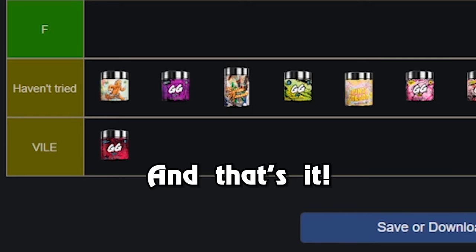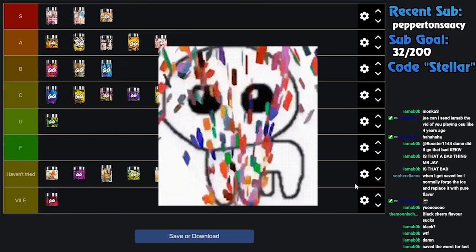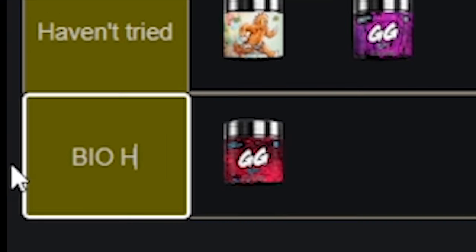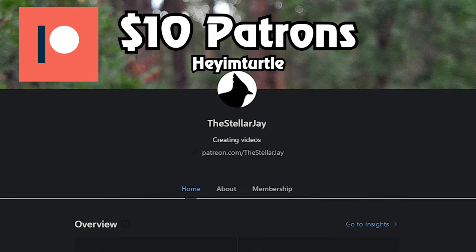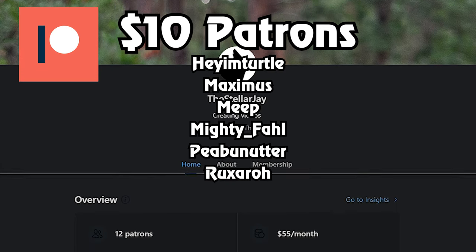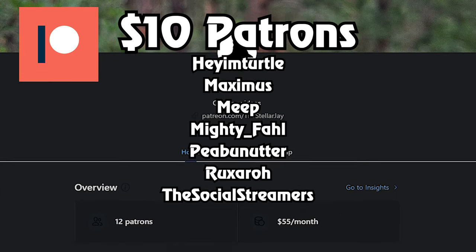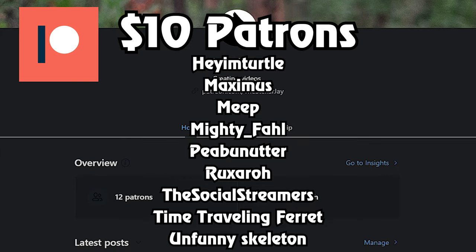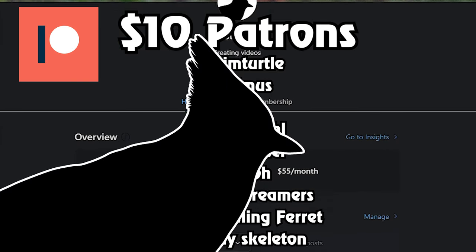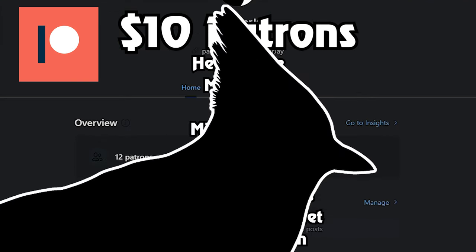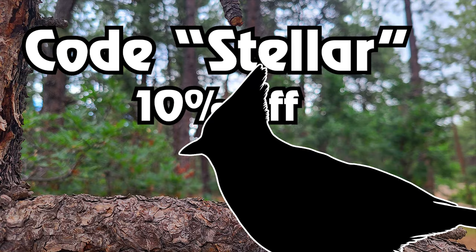It tastes like just having it guzzled down your throat. It just tastes like pure unfiltered chemicals. And what's worse is, this is without a doubt the most food coloring that they have in any flavor. It is black. It's not like a nice light blue. I feel like I'm staining my insides when I drink this thing. It is the easiest F of all time. It's vile. Matter of fact, there we go: Vile. That's it. Yippee! Biohazard! Thank you to Hey I'm Turtle, Maximus, Meet Mighty Fall People, Nutter, Ruxerro, The Social Streamers, Time Traveling Ferret, and Unfunny Skeleton for your ten dollar Patron pledges. You all have huge genitalia and I appreciate you. Code Stellar for 10% off. Okay bye!